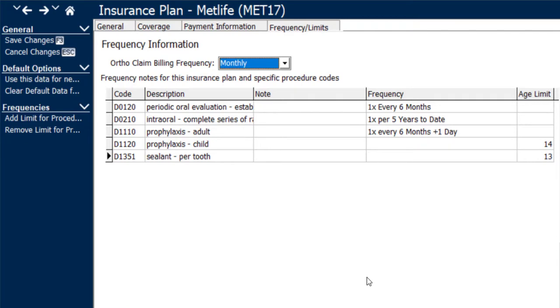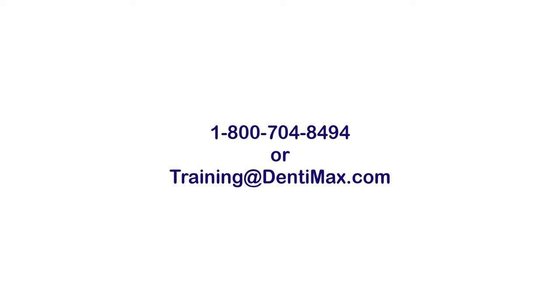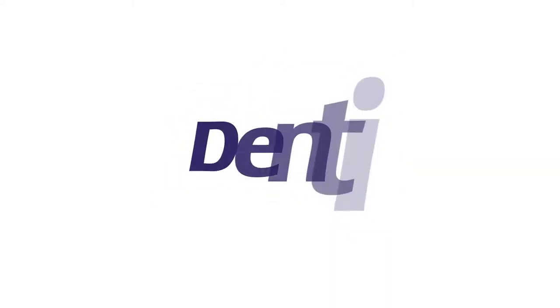If you have any additional questions on setting up your frequency or age limits on your insurance plan and how that relates to the scheduler, feel free to give us a call at 1-800-704-8494 or email training at Dentimax.com. Thank you!